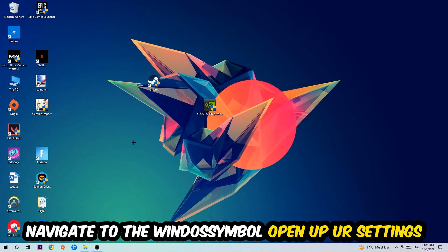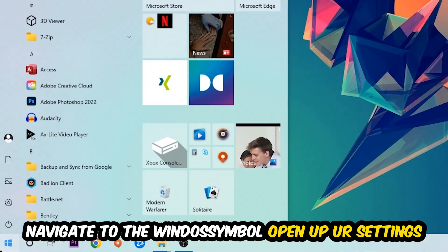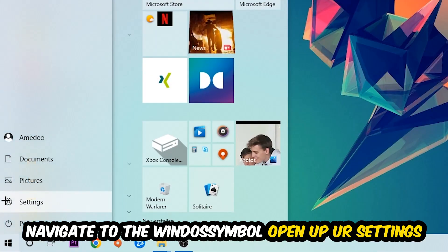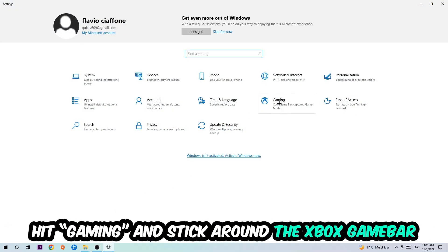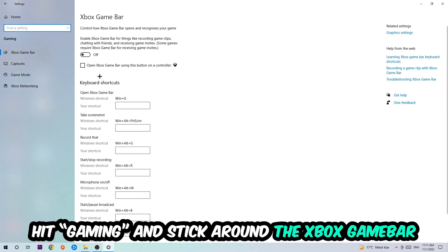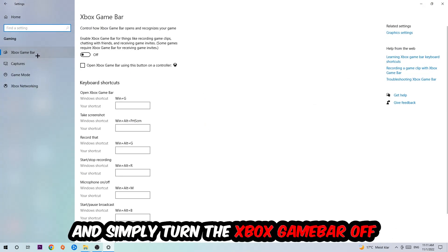Afterwards, navigate to the bottom left corner, click the Windows symbol, and open up your Settings. Hit Gaming, and I want you to go to the Xbox Game Bar where I want you to turn this off, because the Xbox Game Bar doesn't really come with any benefit besides impacting your performance really badly.